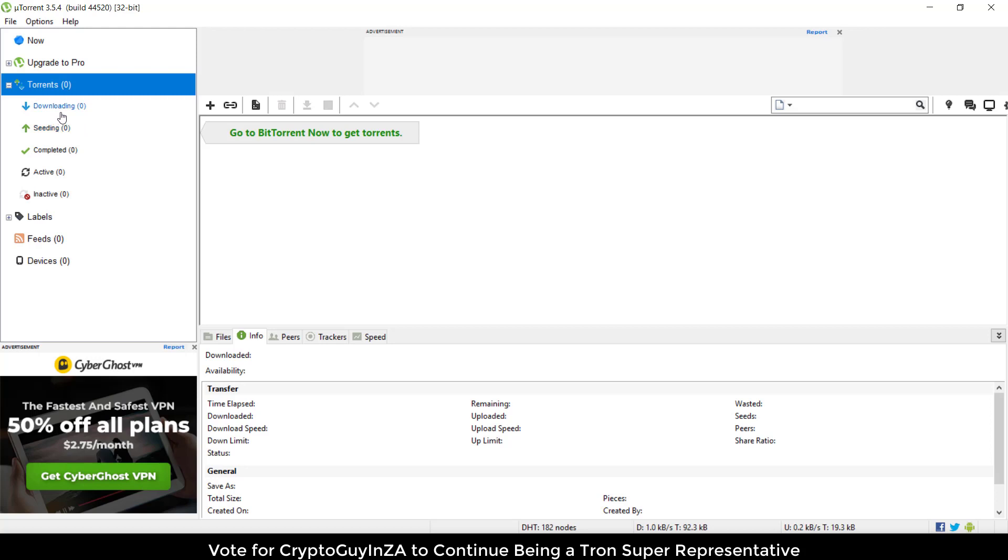Once it's finished downloading, it'll then seed it. There we go, we can see it's coming through now. Once you download the file you'll have it there, you can see it all, and then you'll be able to seed it.